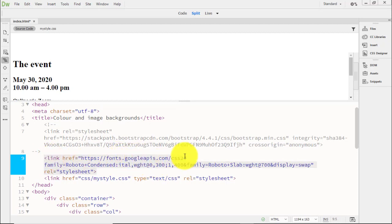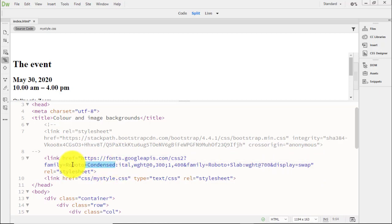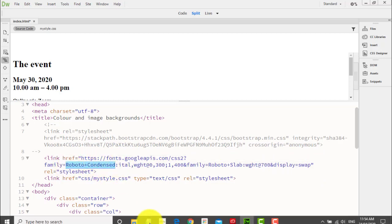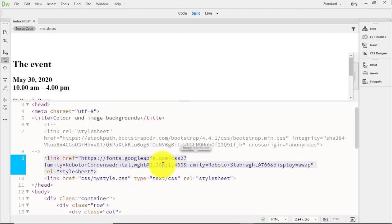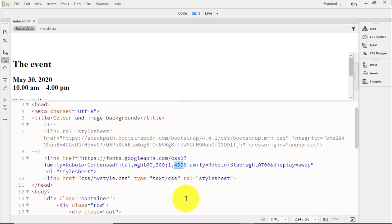Great! So now we have the code, and we can see we've got Roboto Condensed. We have italic available, and we have it at the weight of 300 and 400. We have Roboto Slab, and that one we've just got as the weight 700, which is bold.